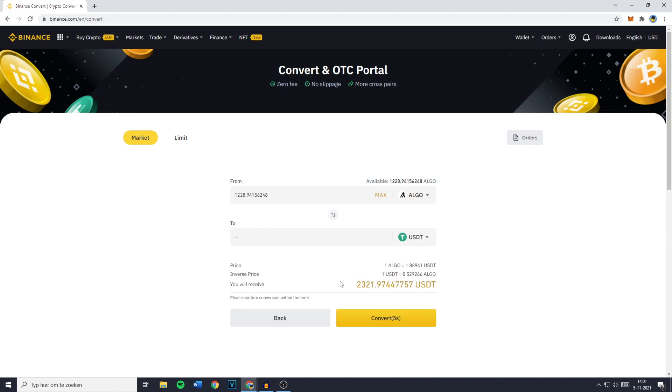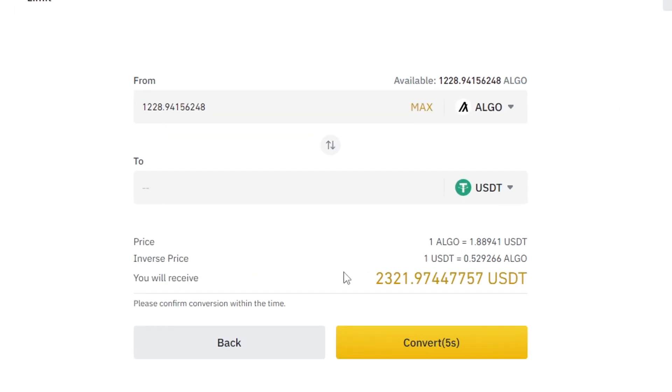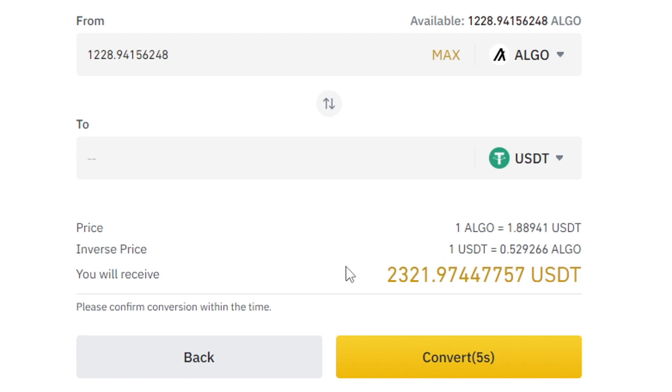You'll then see this screen. And as you can see, it will take 6 seconds for your conversion to come through. Or you can click on Convert to make your conversion instant. You will also be able to see the amount of USDT you will receive for your conversion.